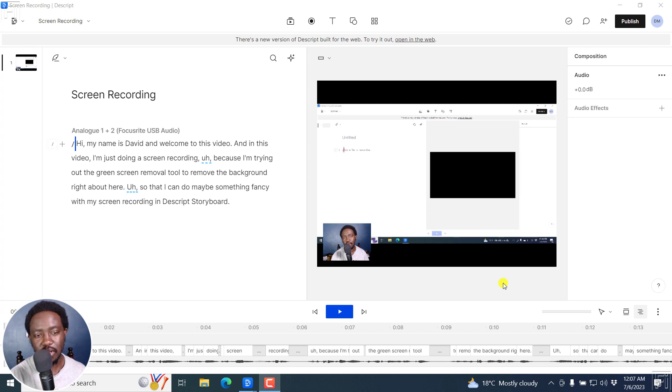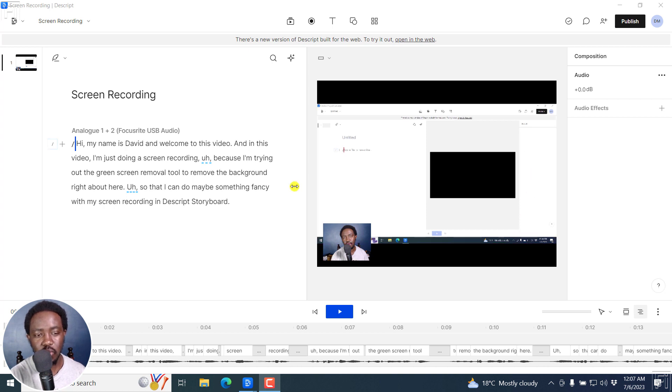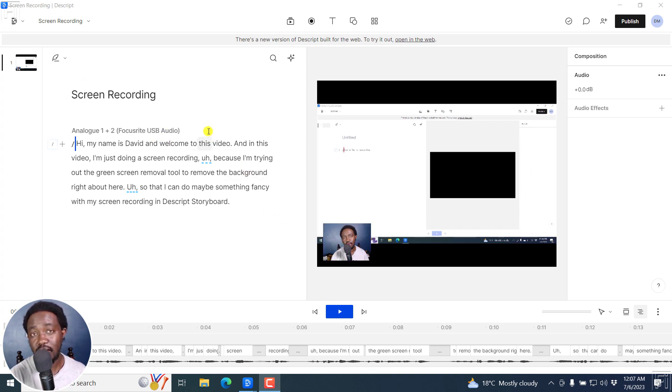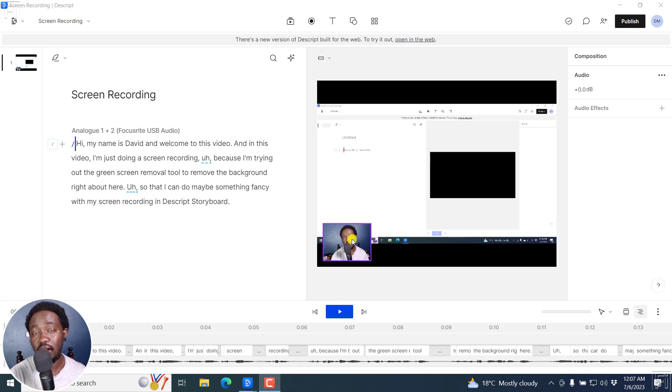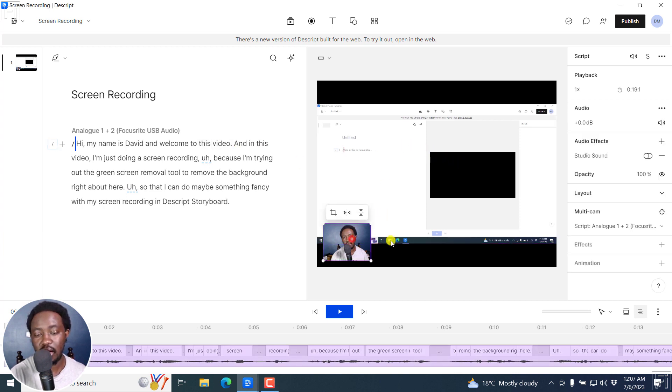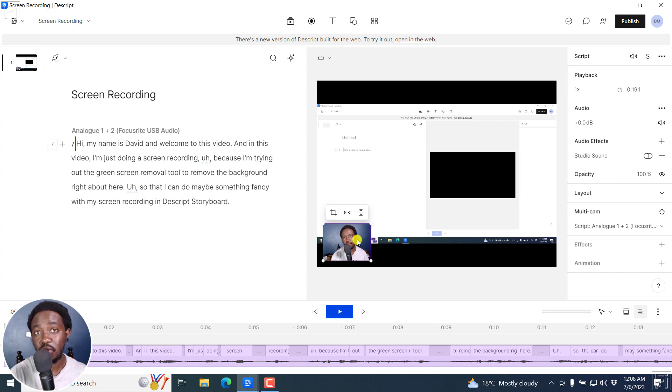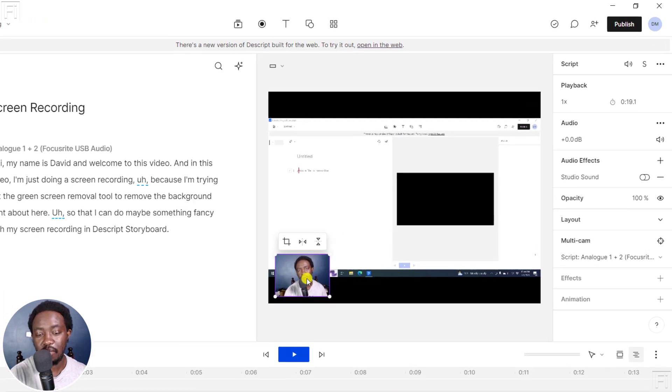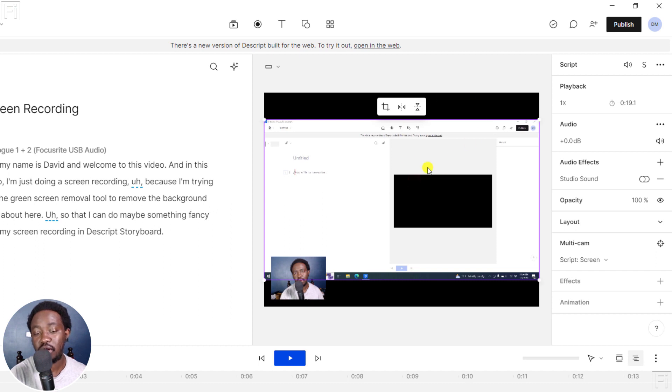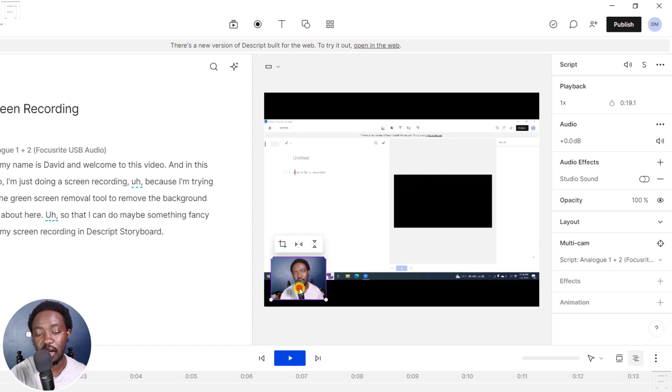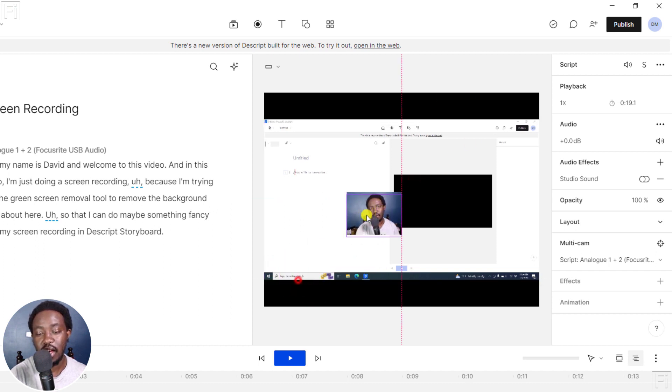For example, our first example on how you can use the AI green screen removal tool is with a screen recording like this one. So I've done this screen recording inside Descript. And one thing I appreciate with this is that you can have like a multi-layer kind of screen recording. So I have my webcam if I select it, and then there's the screen recording.